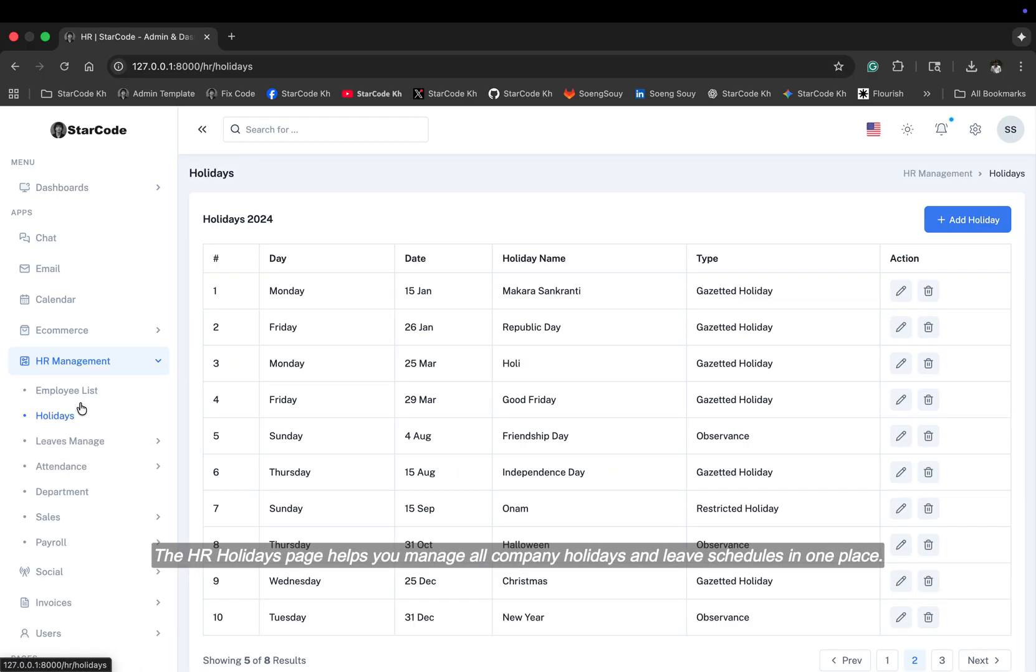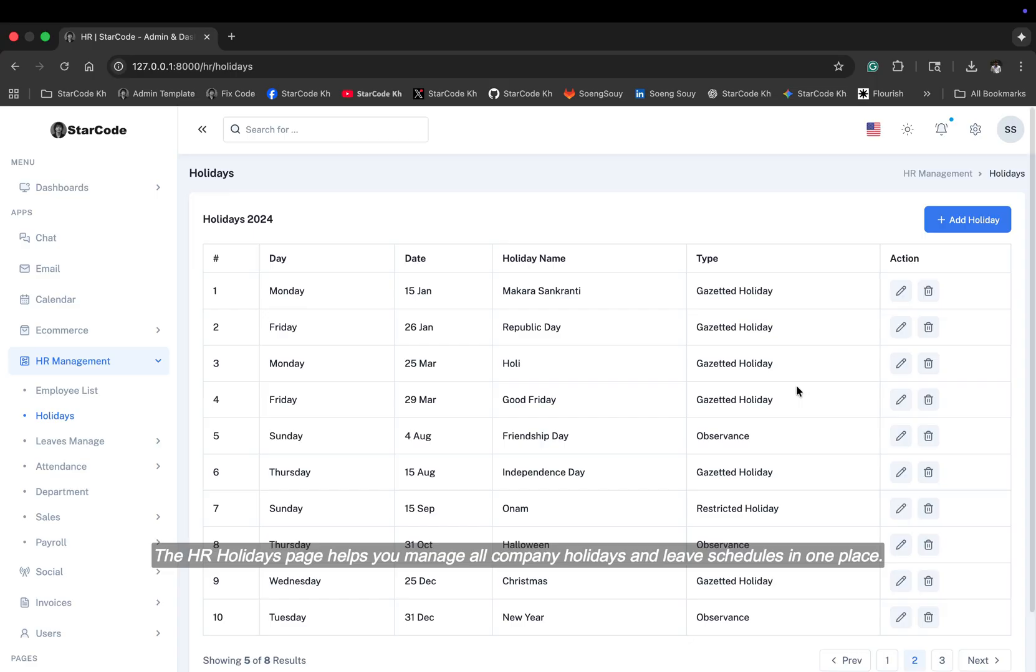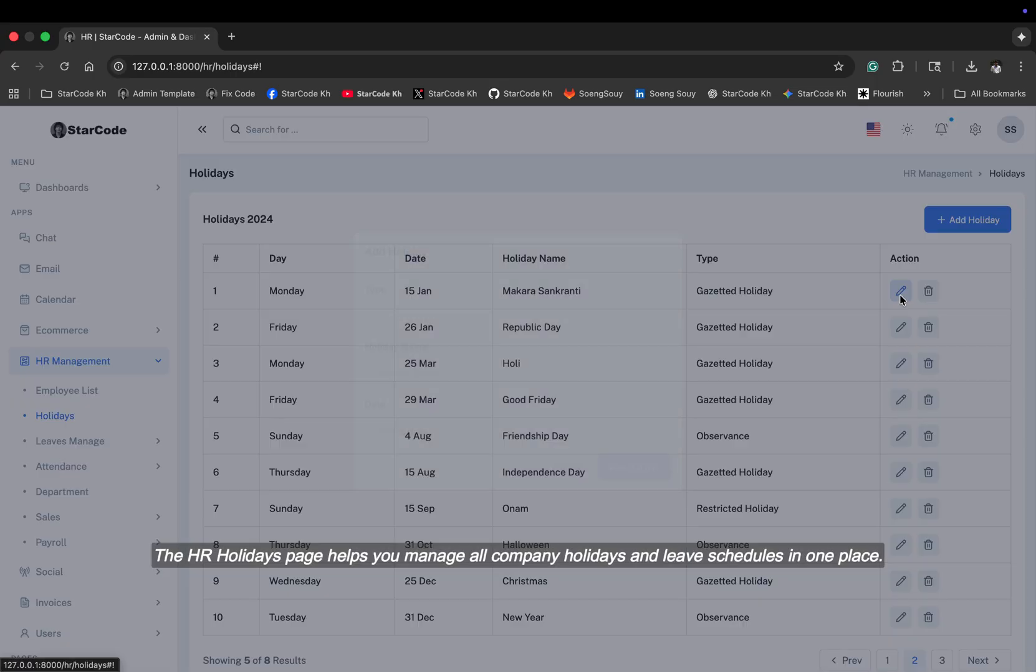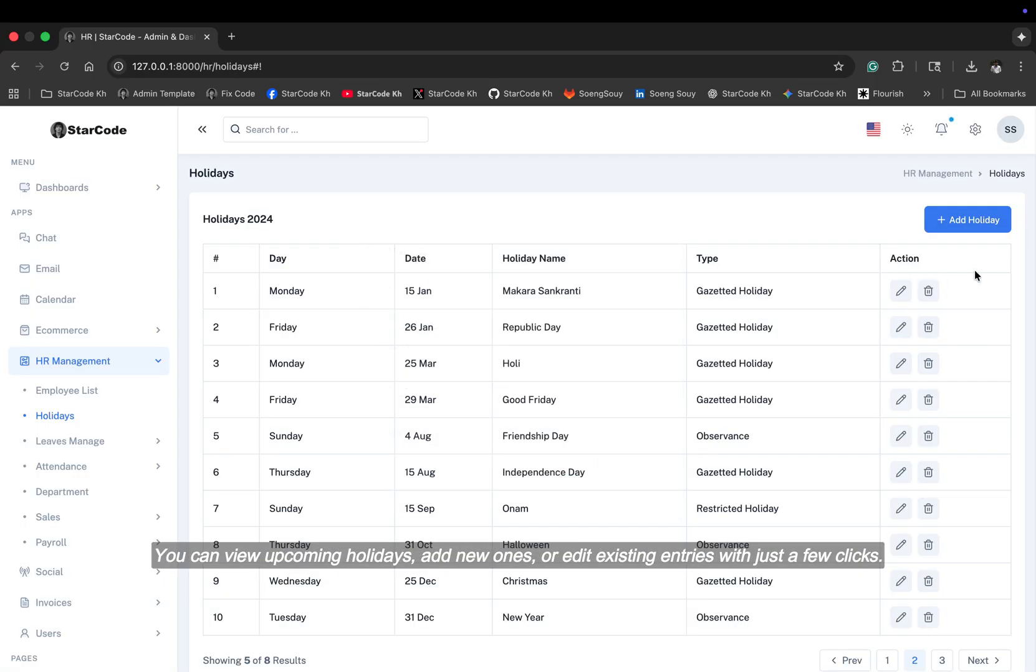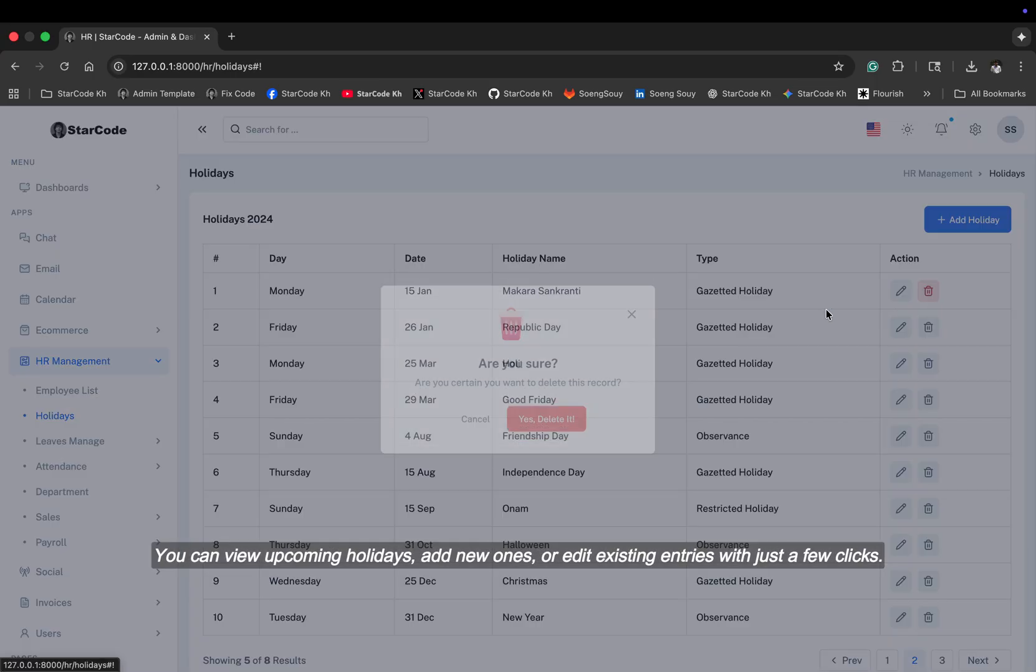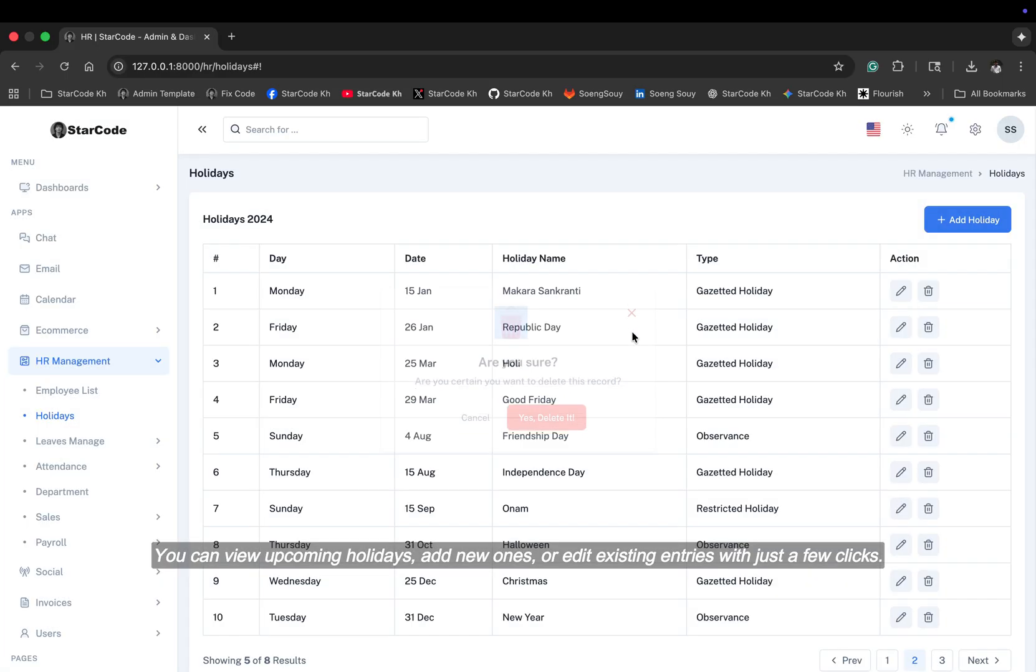The HR holidays page helps you manage all company holidays and leave schedules in one place. You can view upcoming holidays, add new ones, or edit existing entries with just a few clicks. It's a simple yet essential tool for keeping your organization's holiday calendar organized and up to date.